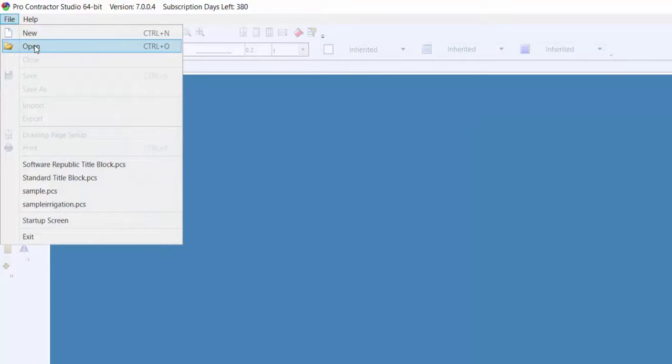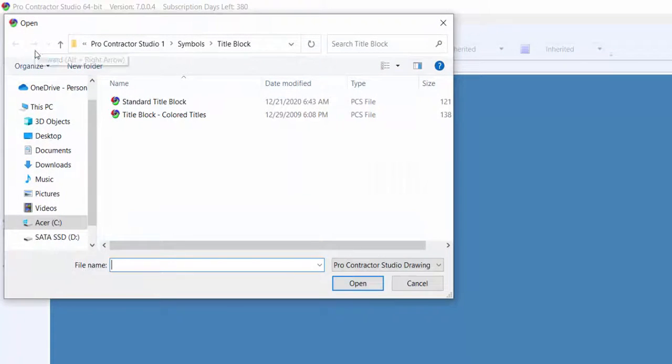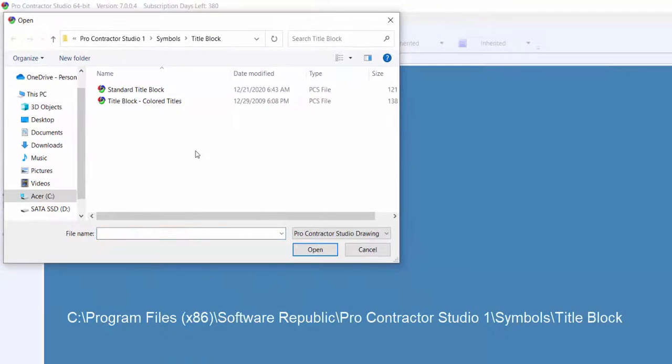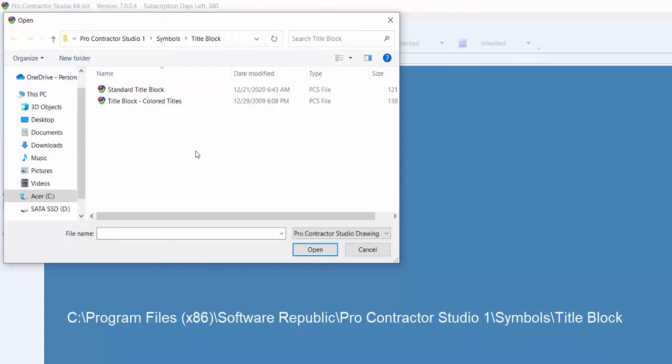Change to the Title Blocks folder on the computer. The default location is C colon backslash Program Files backslash Software Republic backslash ProContractor Studio backslash Symbols backslash Title Blocks.